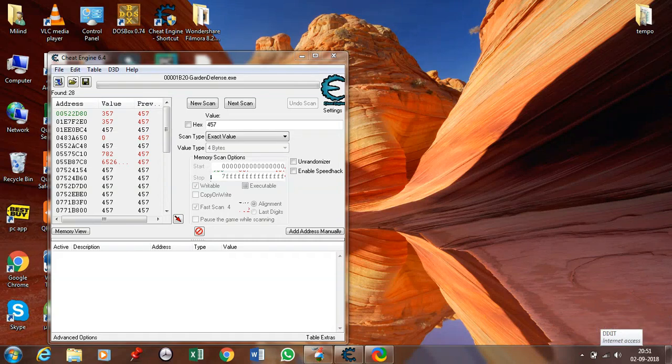Hey guys, this is TechMax and today I will show you how to hack any game using Cheat Engine. Cheat Engine is a software used to hack game values. You can find the program in the description.